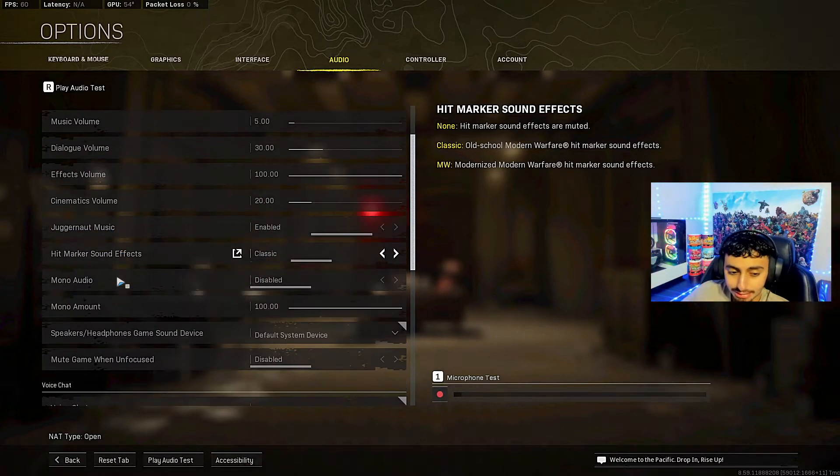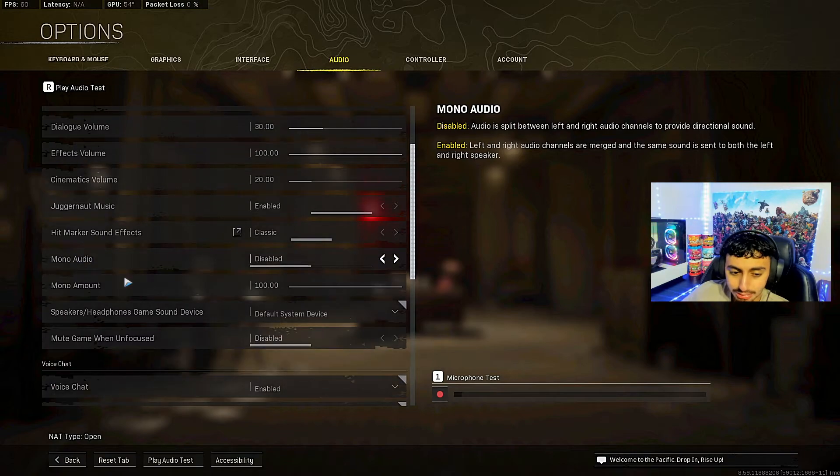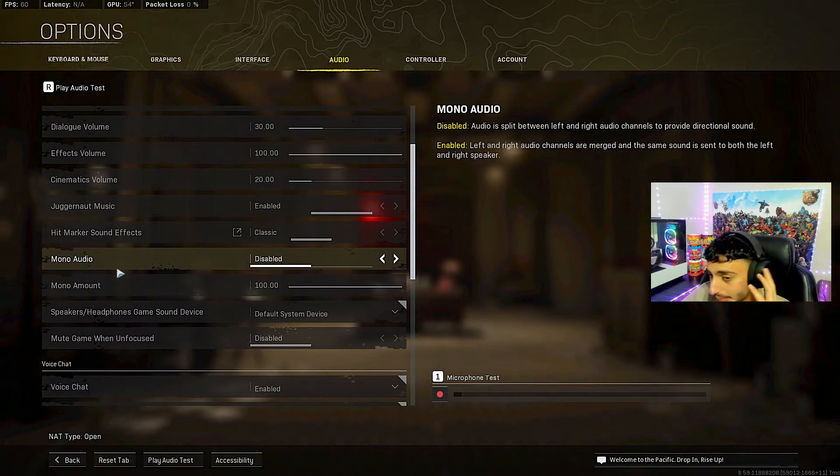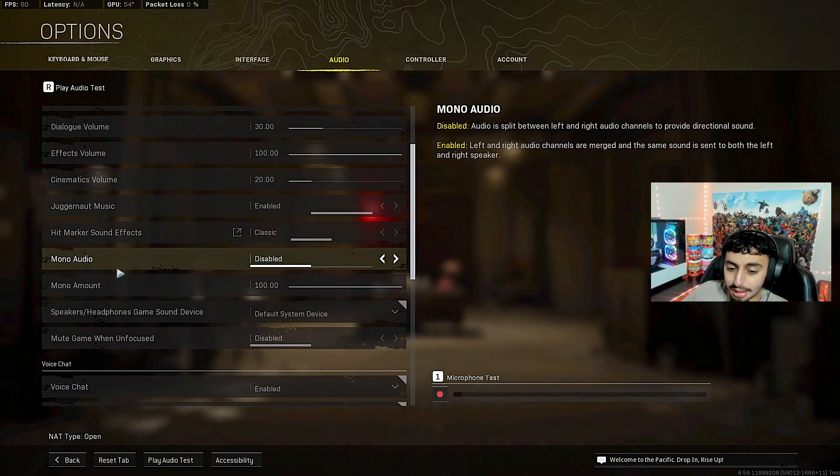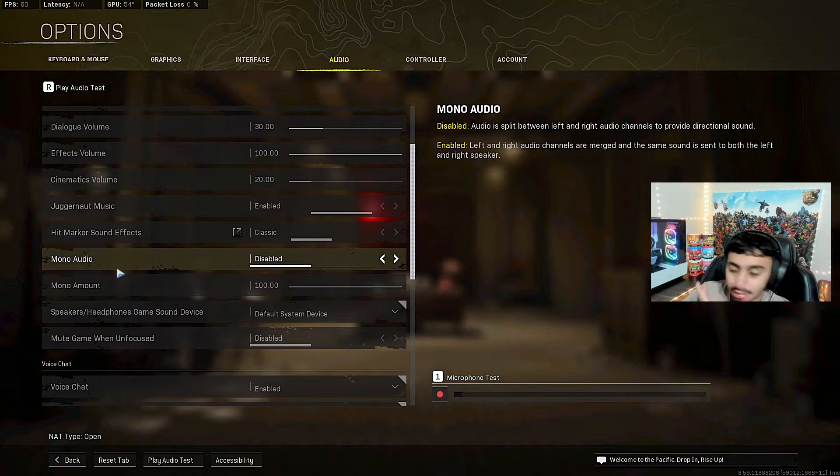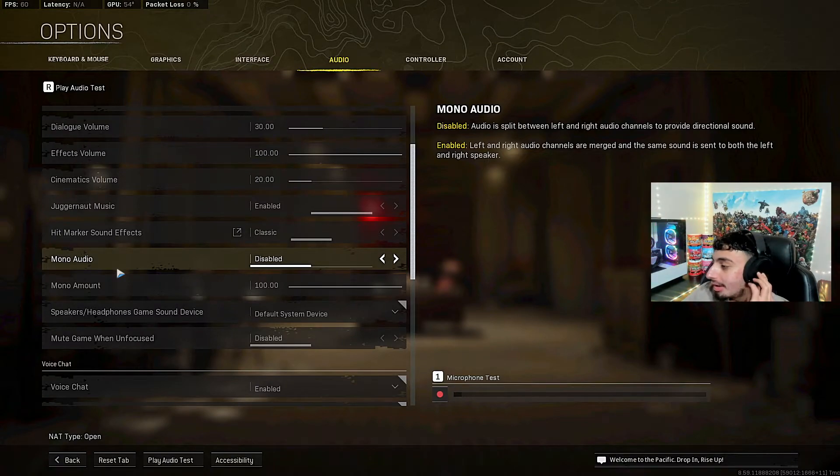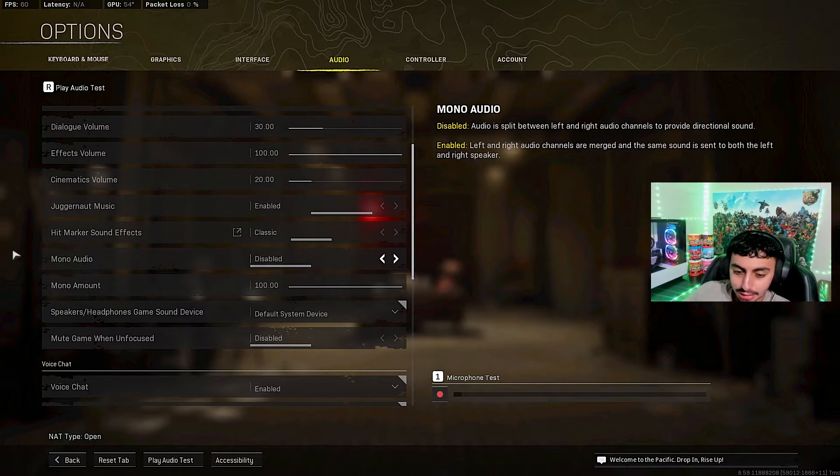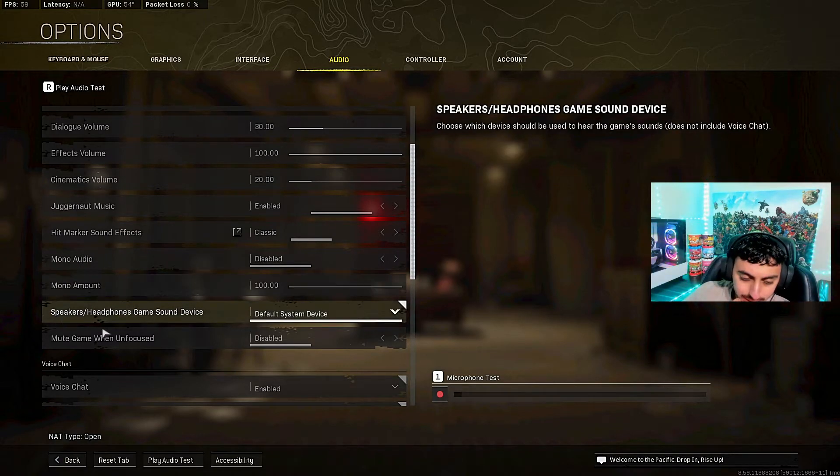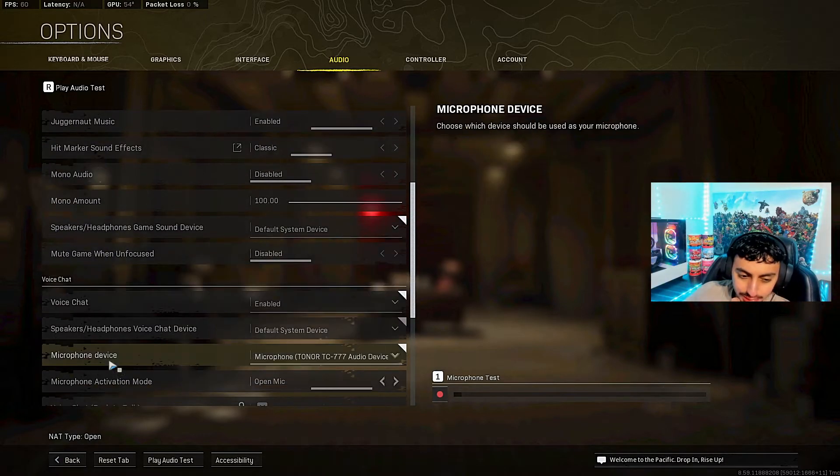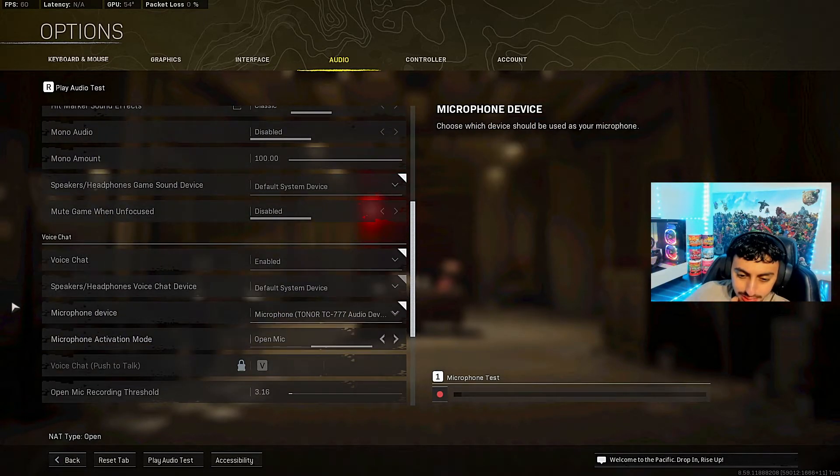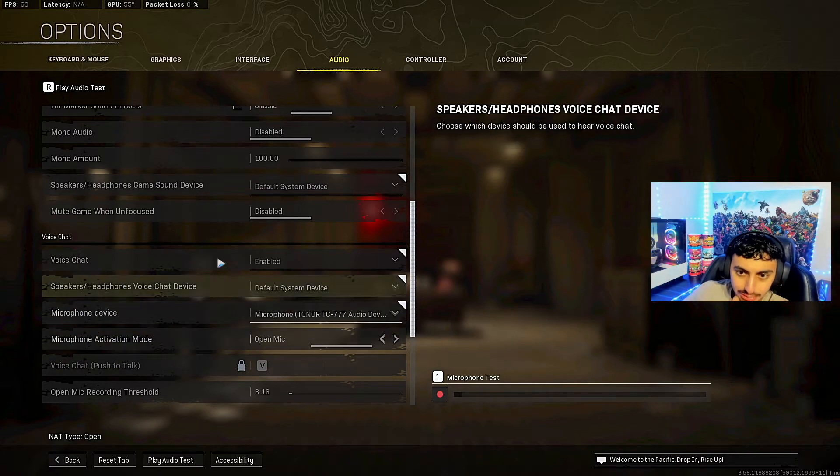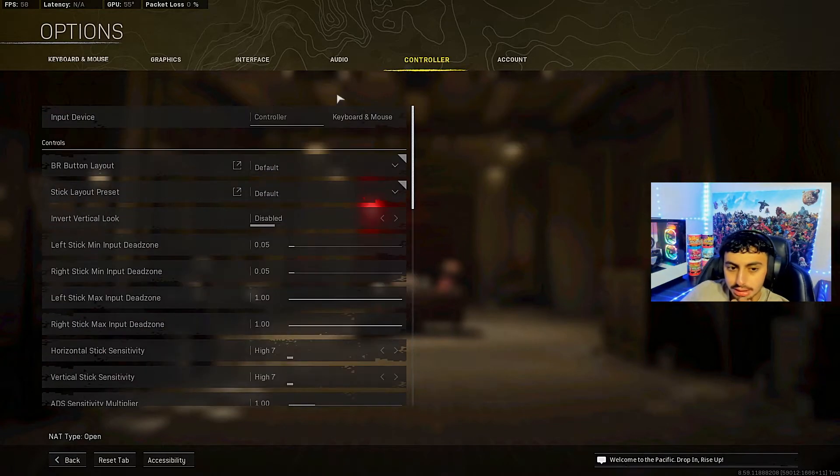I love it on classic. Mono audio disabled. Never play with mono audio. If you play mono audio you're gonna be bad because with the headsets you can hear which side they're coming on. If you play mono audio it's gonna play through both and you're not gonna know which side they're on. Speakers and all that stuff, it's all that good stuff. Voice chat doesn't really matter.